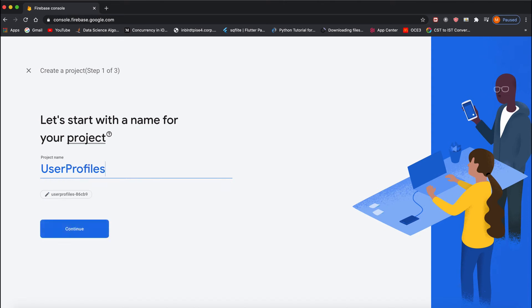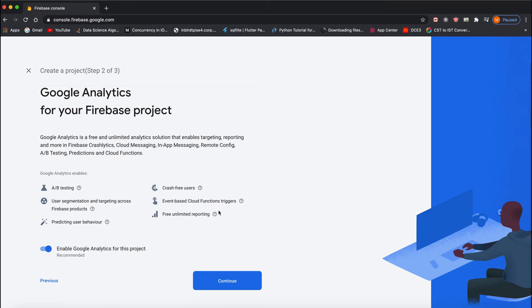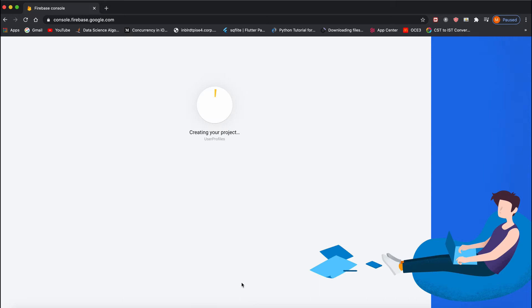I've given the name as User Profiles. Right now we don't need any analytics, so you can uncheck it and create a project. It's going to take a minute. Once it's done, click Continue.